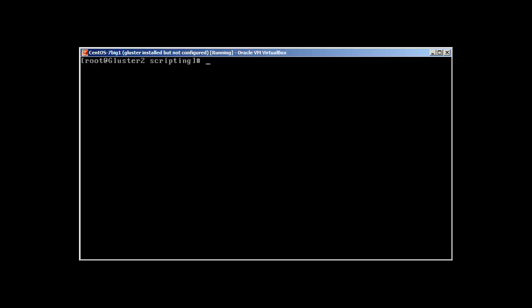First, let's check where bash resides. Which bash will reveal that it resides in the slash bin directory. This is one of the most important commands as it tells you where your bash basically resides.